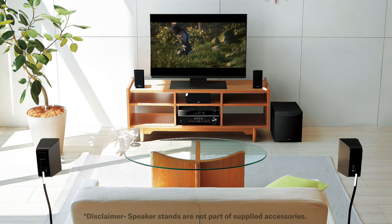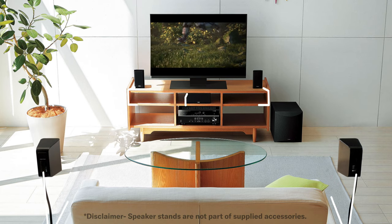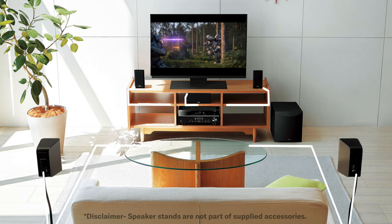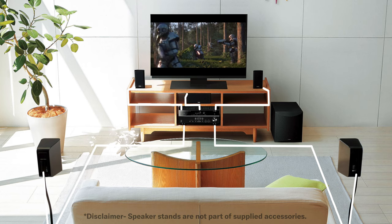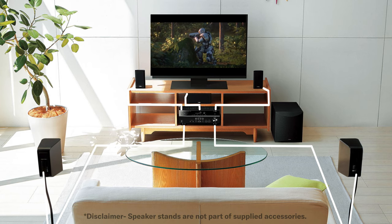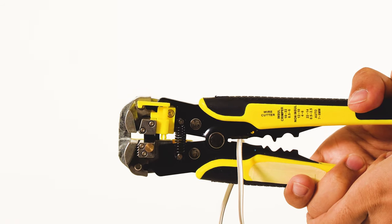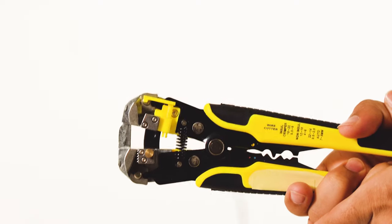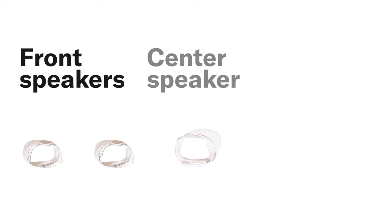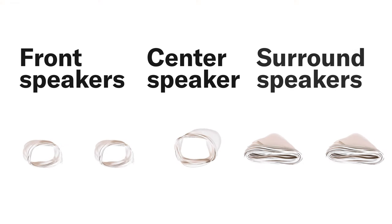Step 3: Preparing the Speaker Cables. Once you have positioned the speakers, measure the length from the speaker to the AV receiver and cut the included speaker cable to suitable length for the front, center, and surround speakers. You need 5 cables.